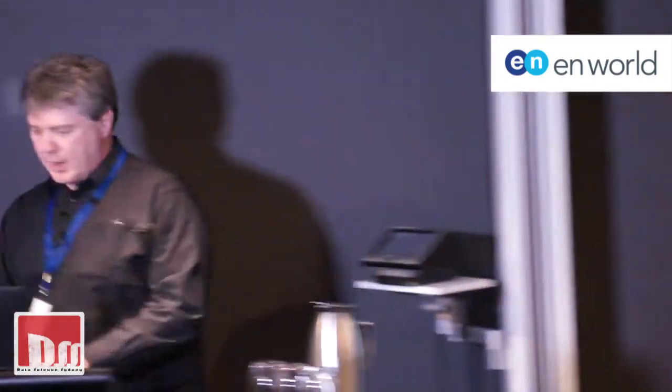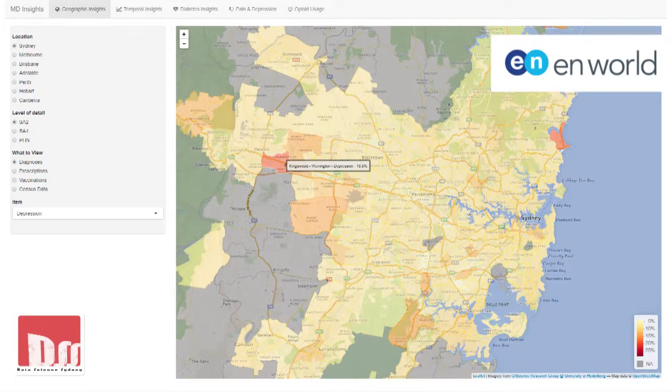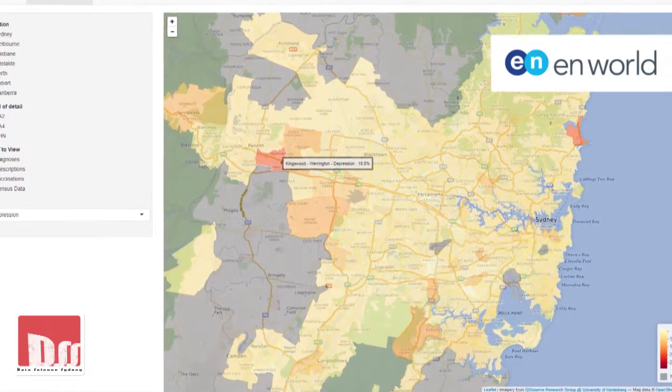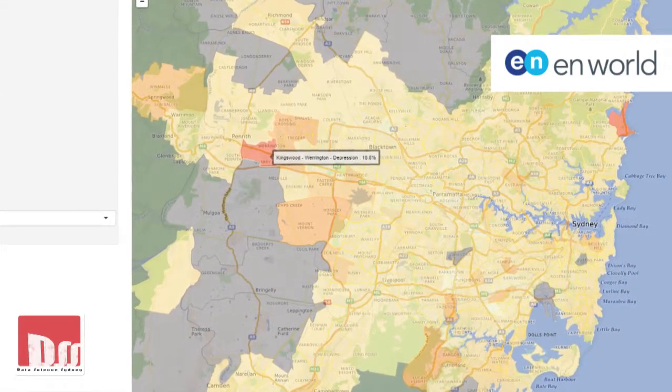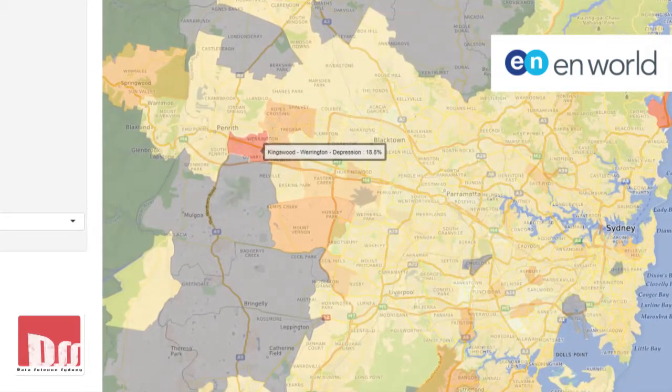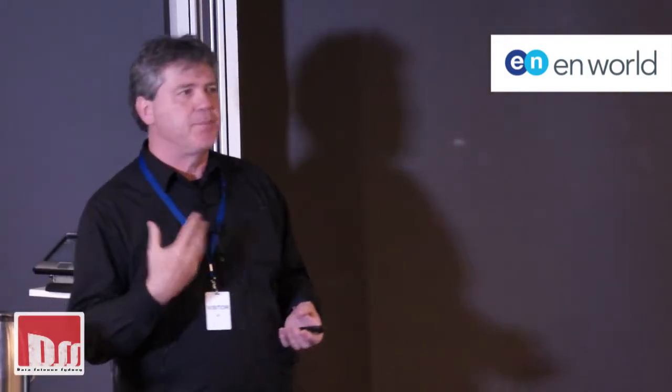The first thing I might point out is Kingswood-Warrington. We're looking at rates of depression. If you're familiar with Sydney, out around Penrith, Mount Druitt, and Kingswood-Warrington is actually quite a low socioeconomic area. There is generally a very strong association between socioeconomic status and the amount of disease in a given area, so it doesn't surprise me to find high rates of depression out west.